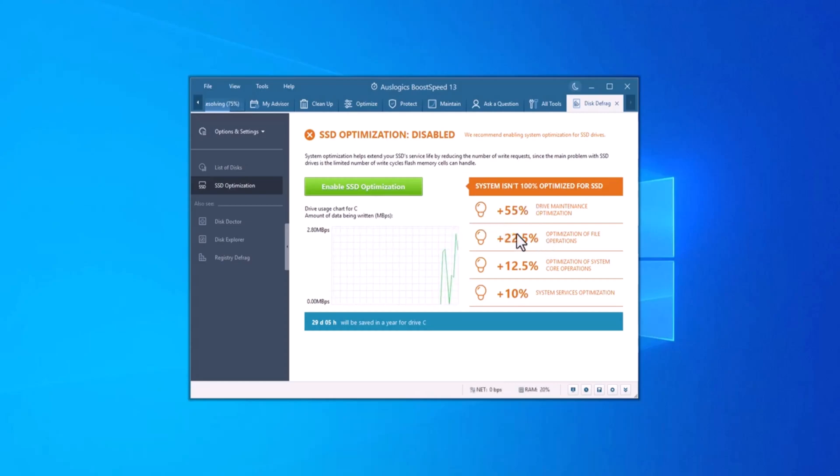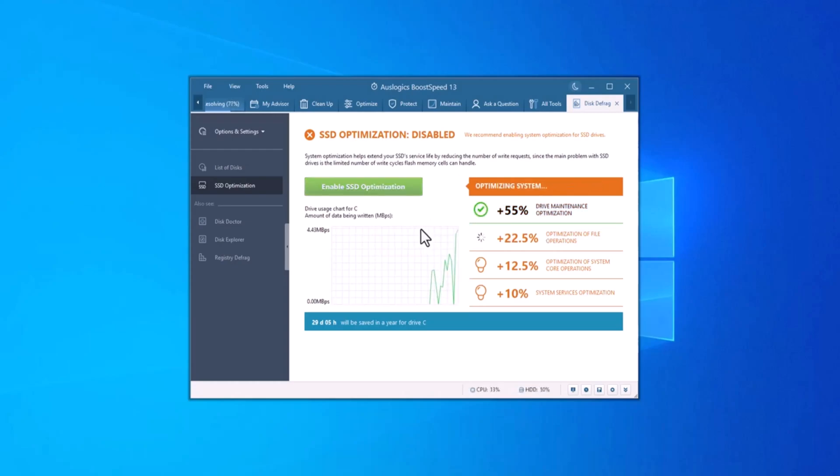SSD optimization ensures that your SSD performs at peak speed, extending its lifespan and helping to keep it running smoothly.